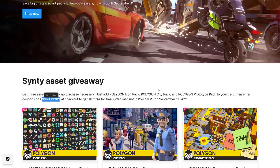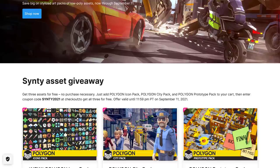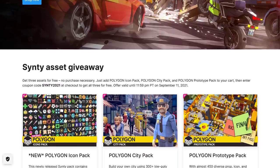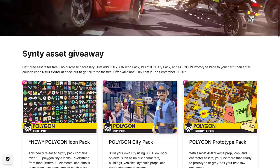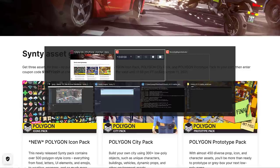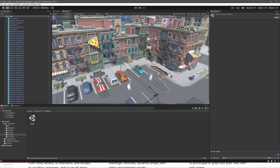What that will do is change the dollar amount from say 30 bucks down to zero and then you check out. I use a PayPal account. It doesn't charge it or anything but you're going to have to have a valid payment mechanism on your account, be it a credit card, PayPal, whatever but it will set the price to zero after you put this code in and before you click checkout. So do be sure to check that the price went down to zero and then once you've got that, you get these three asset packs.